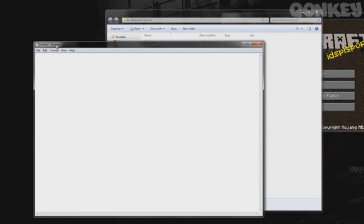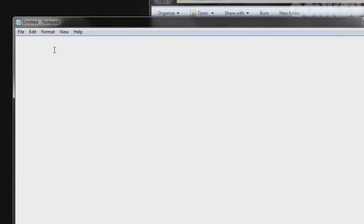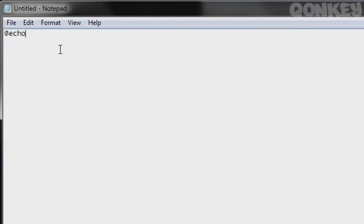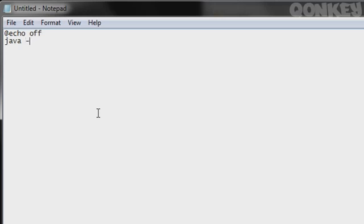Now what you want to do is open up your notepad document. Straight away you want to type @echo off. That's the first line. Hit the enter button. If I'm going a bit too fast I'll let you catch up, if not pause the video. If not watch the whole video then go back step by step. Either way, it's all going to be in description. Anyway, now what you want to do is under that type java. You can have caps on the J, it really doesn't matter. And then -Xms. Like I said, you can have capitals if you want, it's up to you. Now this is where the important part comes in.